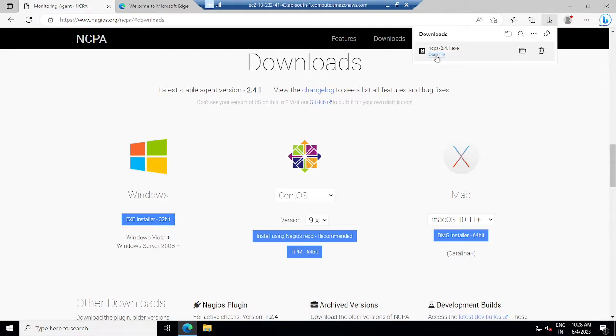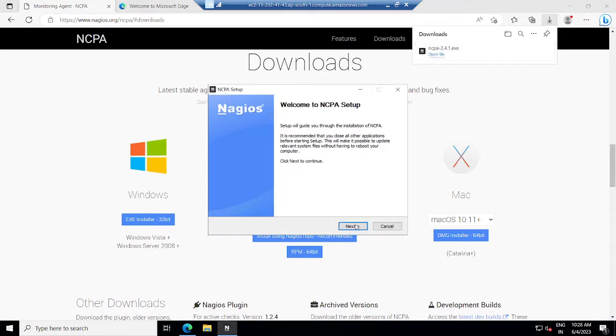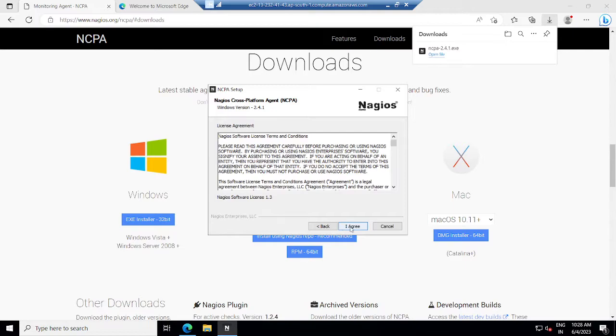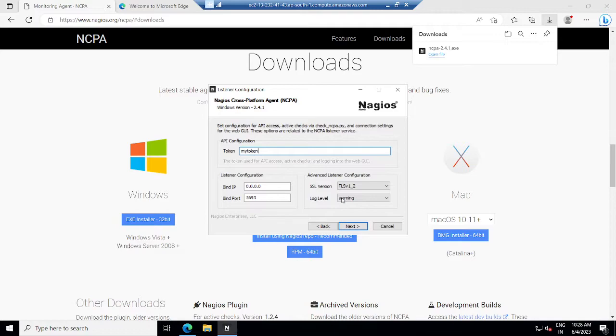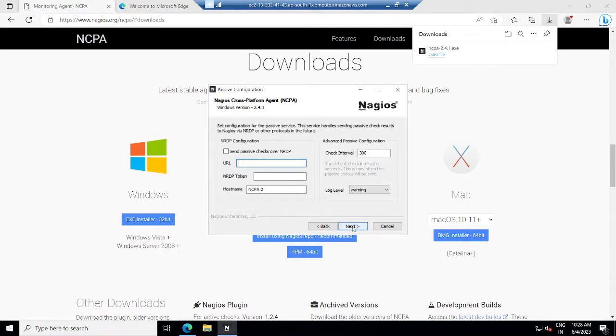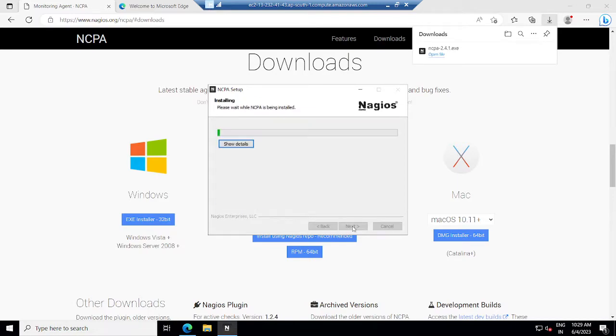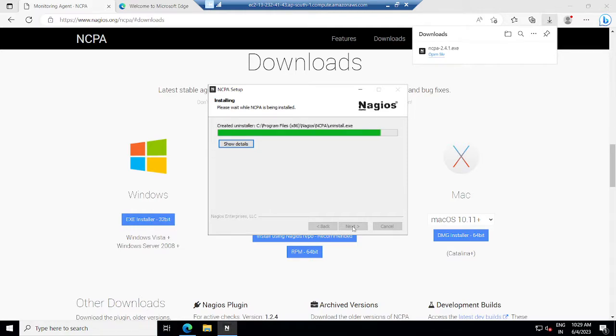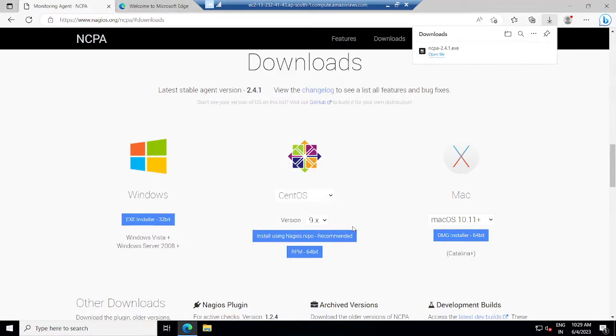I will click on this Windows EXE installer. Now I can open the file. Click on next, I agree with license terms. Here for the token I will specify as my token. Next, next, next, next, install. So this has been installed here.